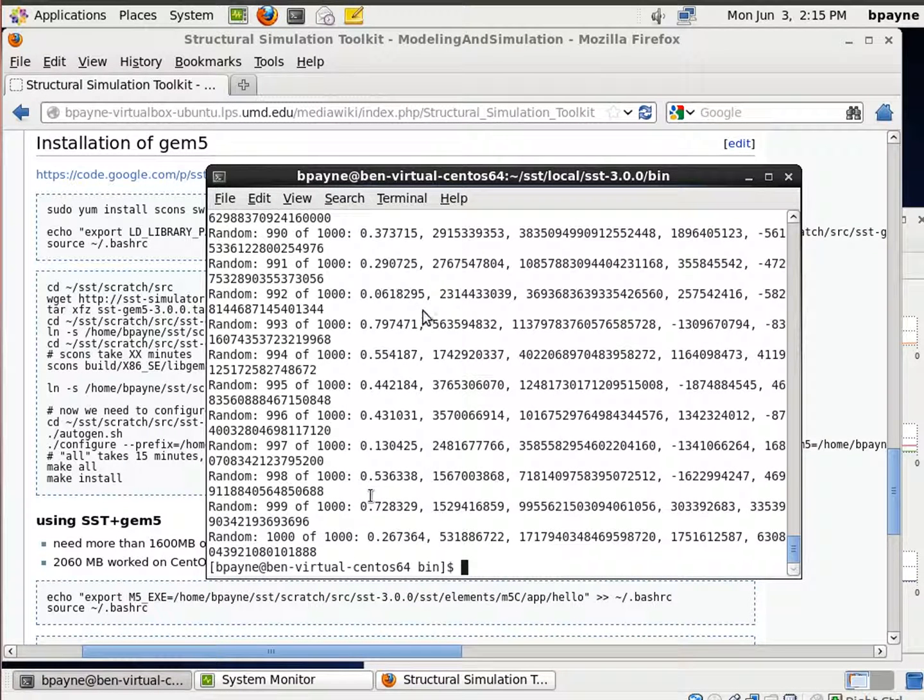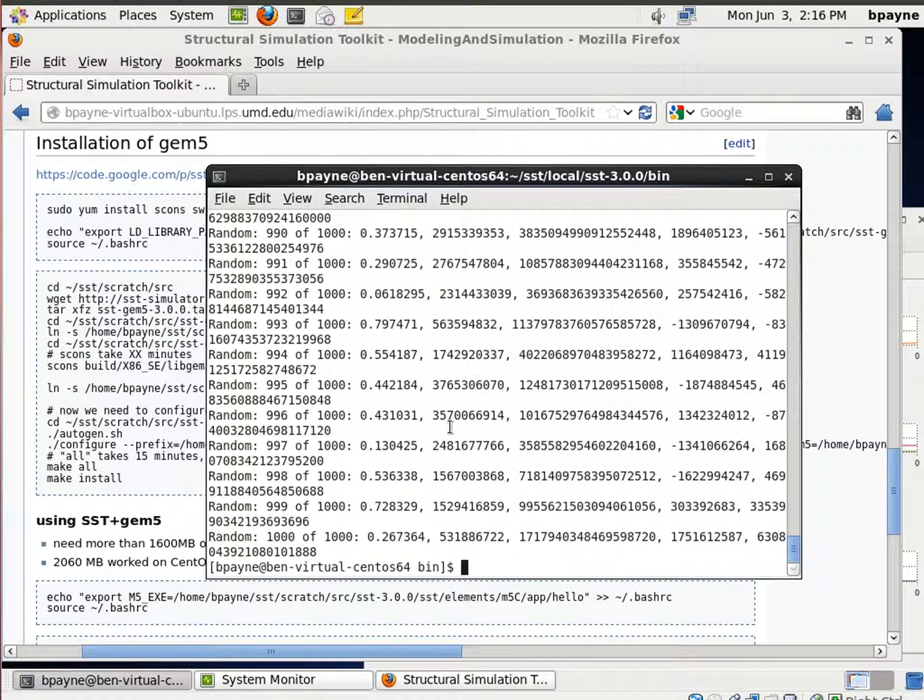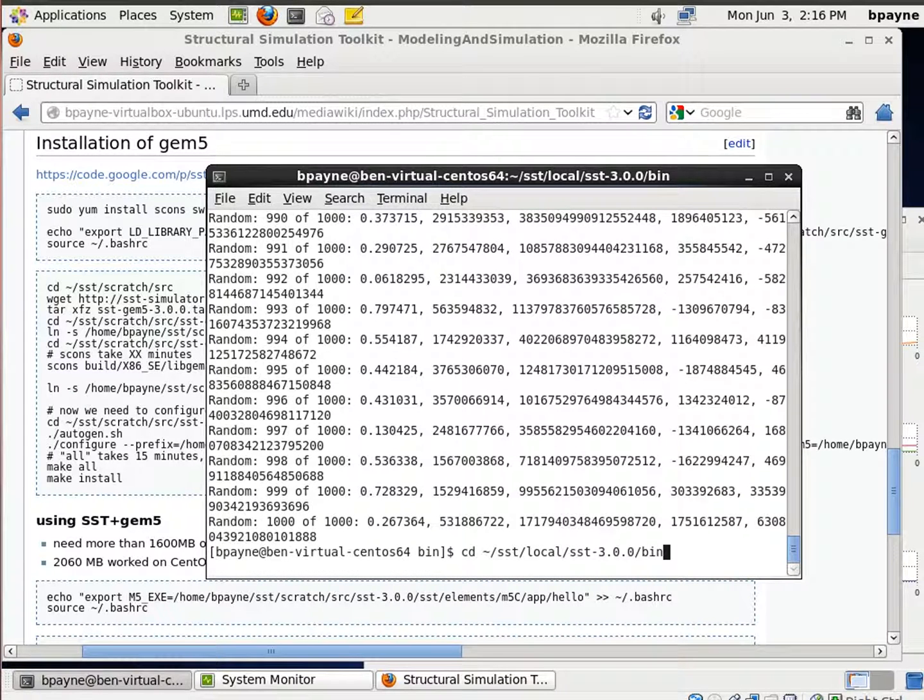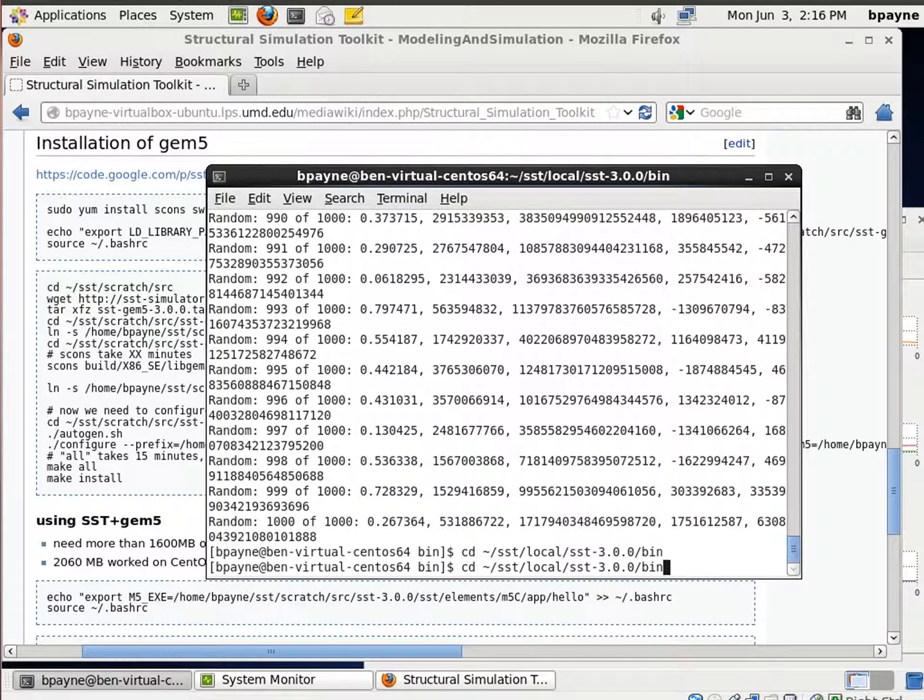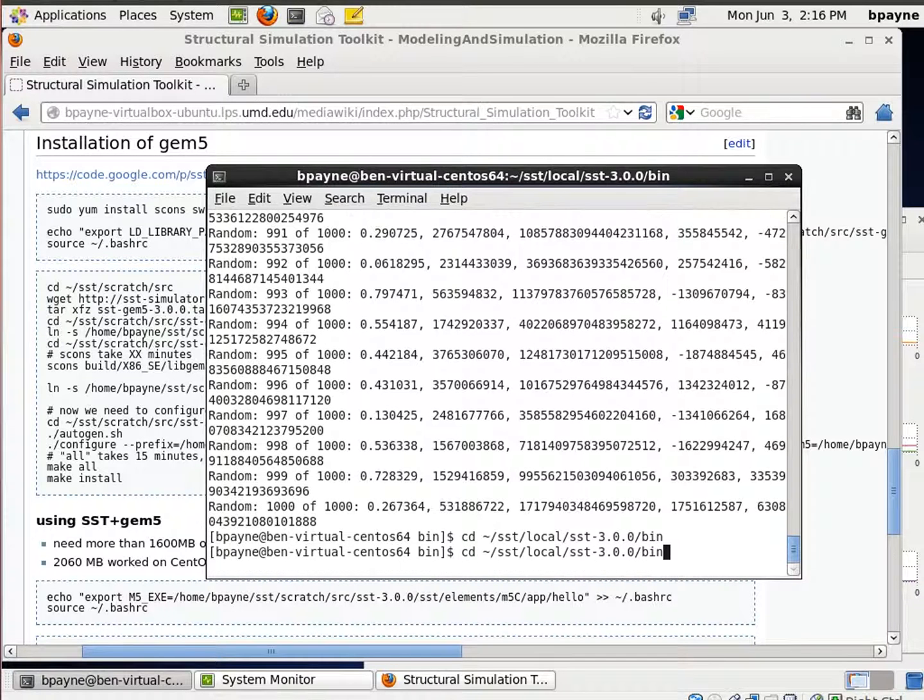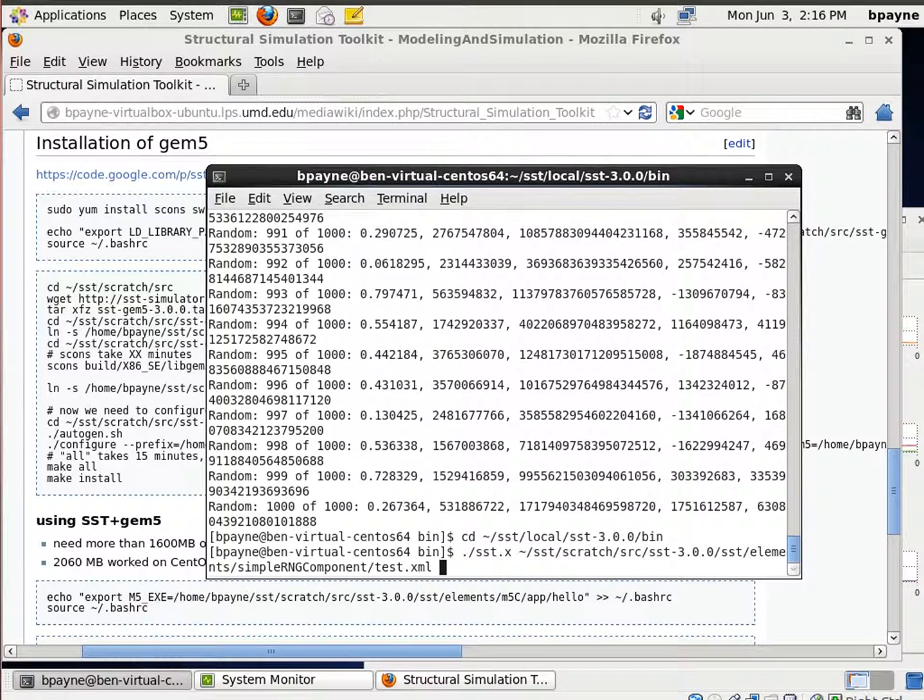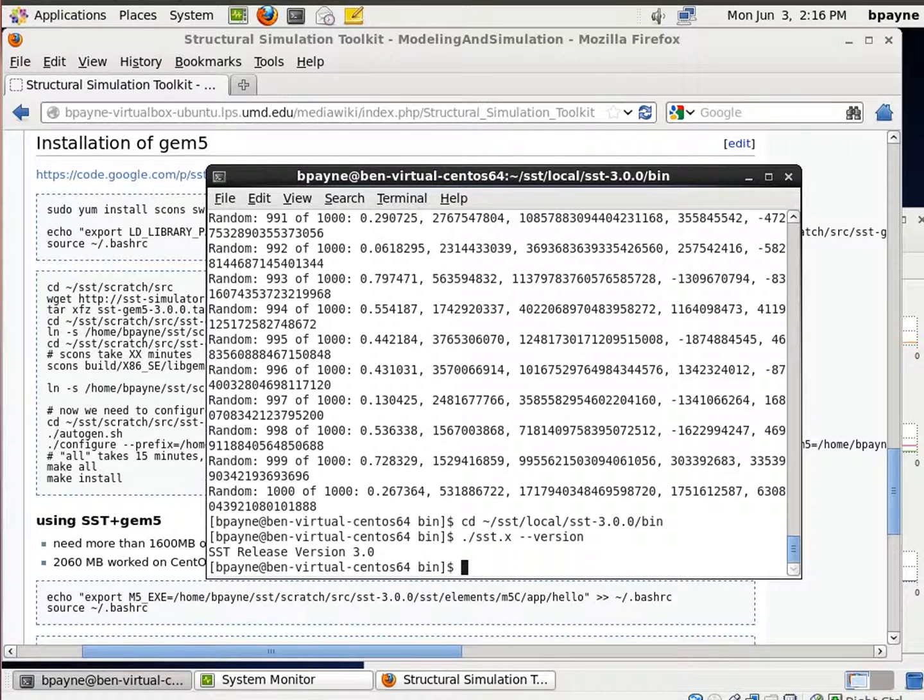Welcome to a tutorial on installing GEM5, the CPU simulator, inside of the Structural Simulation Toolkit from Sandia. If you watched our previous video, what we've just done is installed SST 3.0, and we have verified that it works and it's functional.